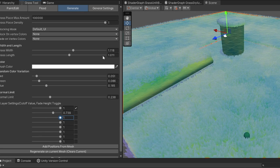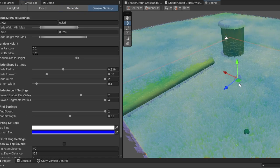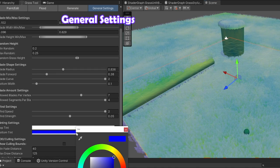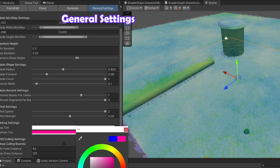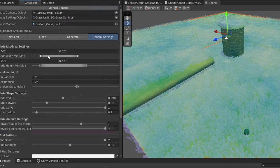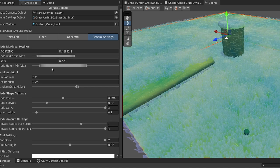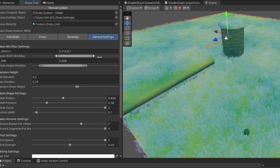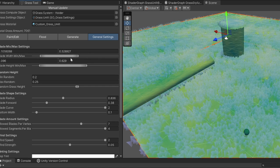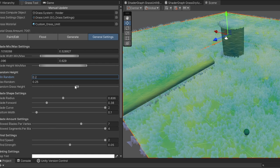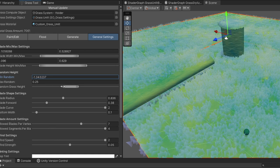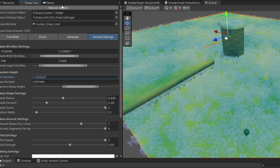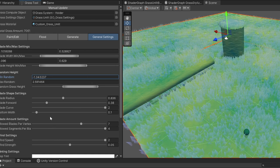There's also a collision check layer mask, so no grass gets placed on the rocks for example. The general settings holds the min max allowed length and width, random height offsets, the blade shape settings, allowed segments and blades per point placed, wind, tinting, culling settings, and finally interaction strength and shadows option.